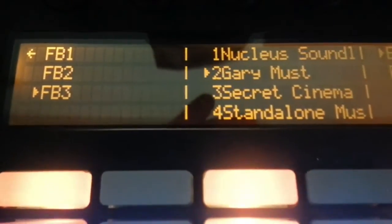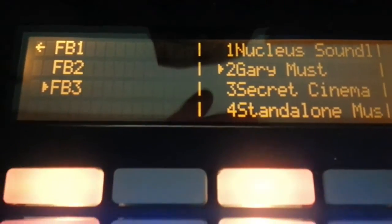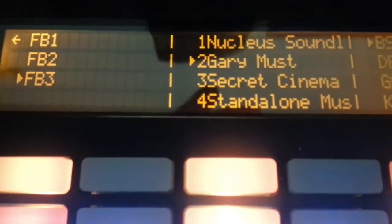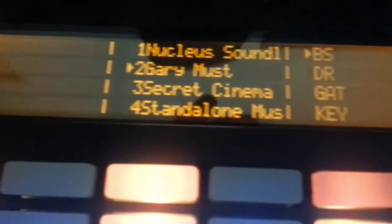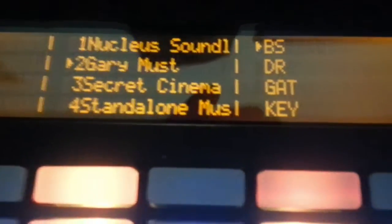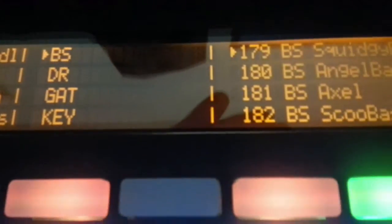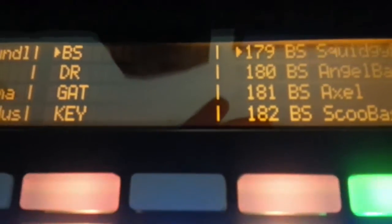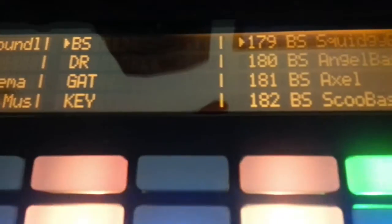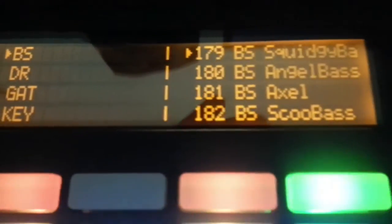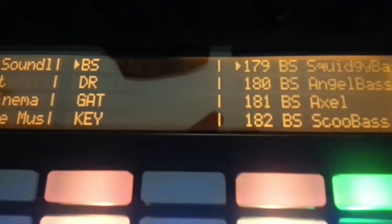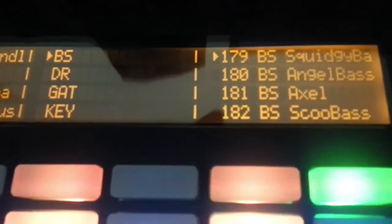Let's take a look inside Factory Bank 3 - we've got Gary Musk's presets there from Factory Bank 3 and his bass sounds. I've kept the numbers on the folders in case you know the numbers already and refer to them by numbers, but we've got the bass squidgy bass sounds there. Let's load that up.